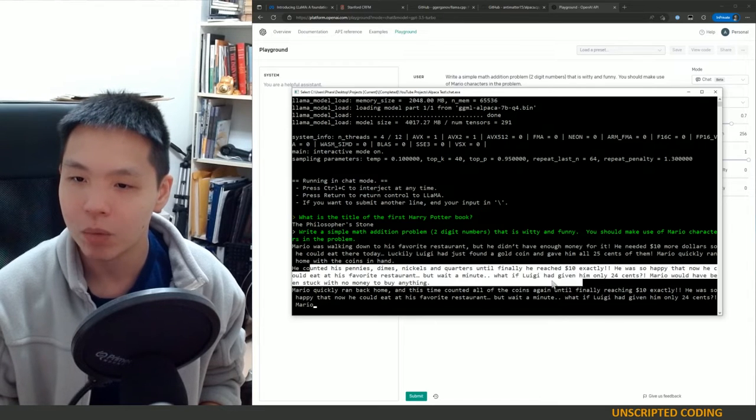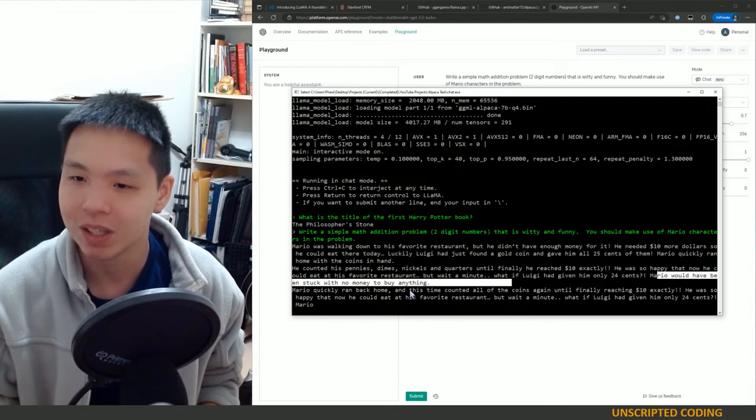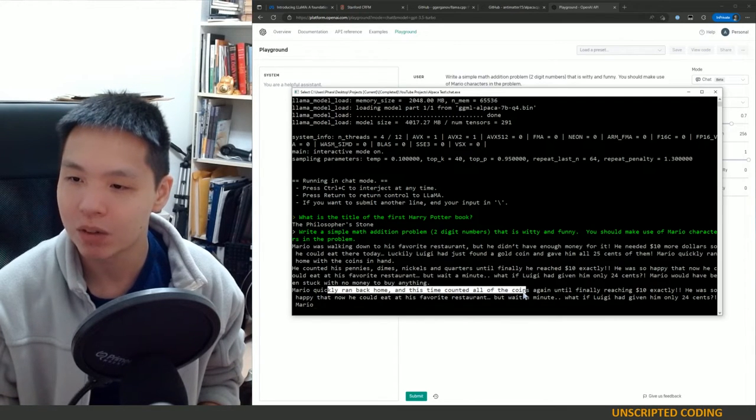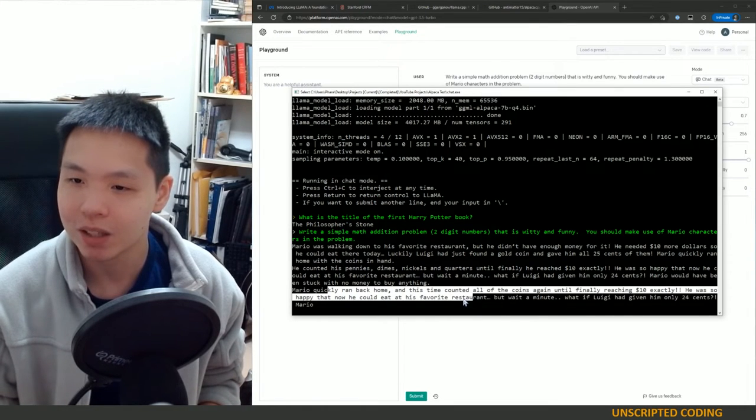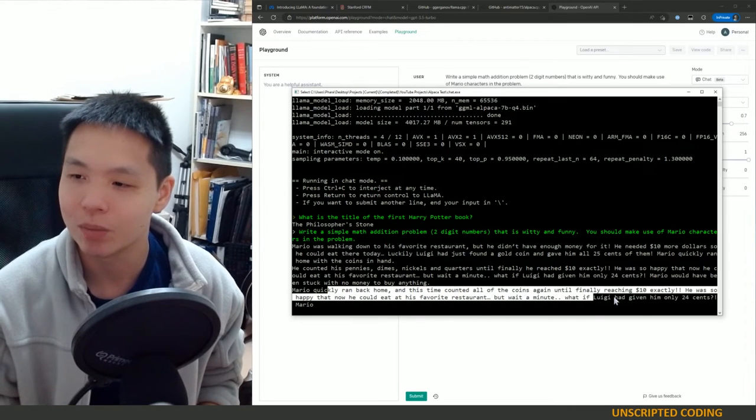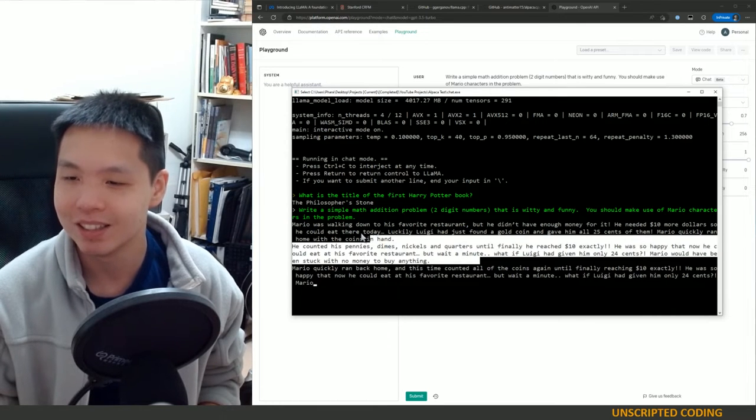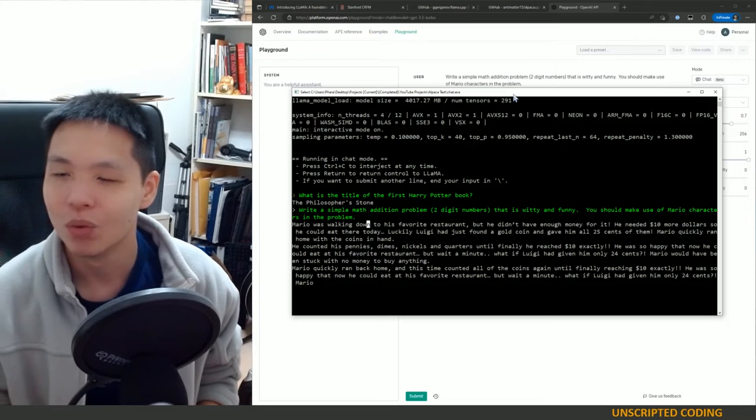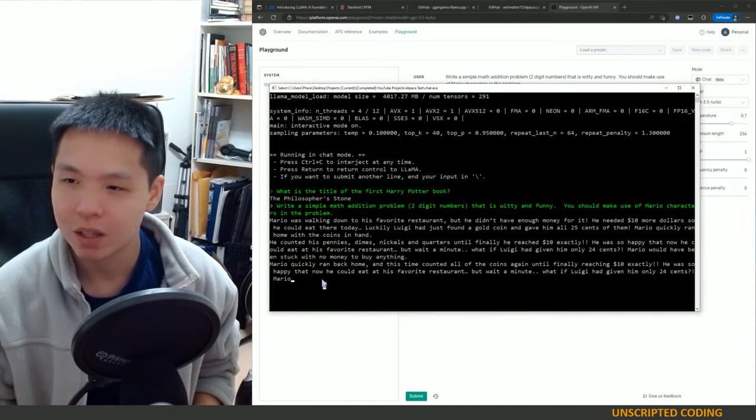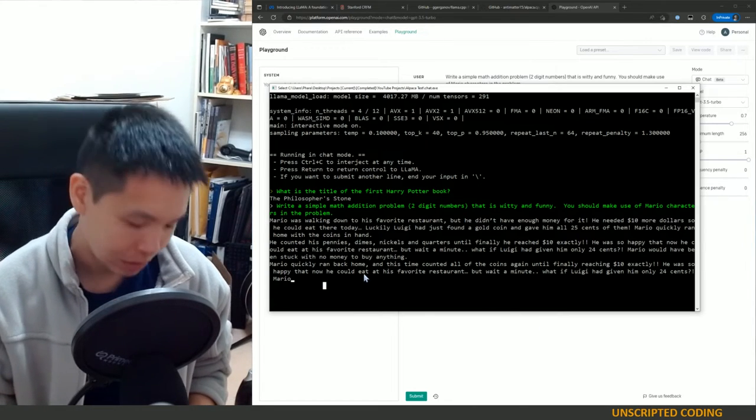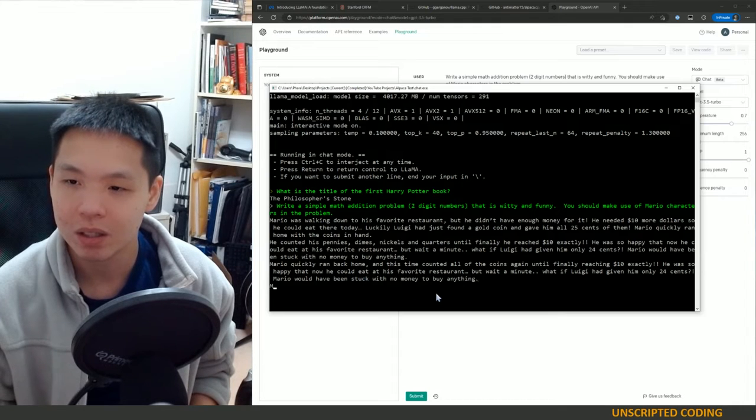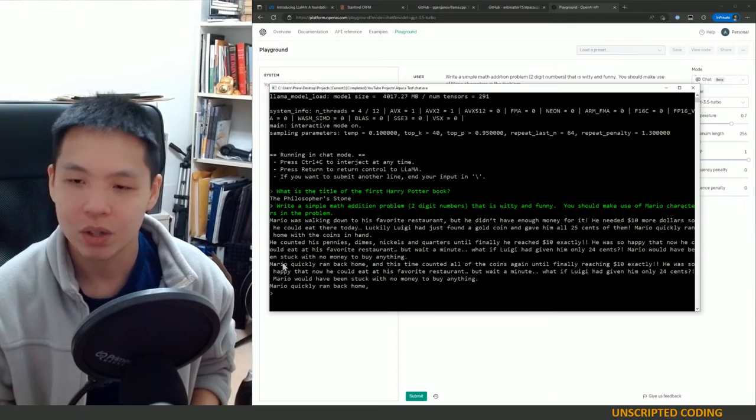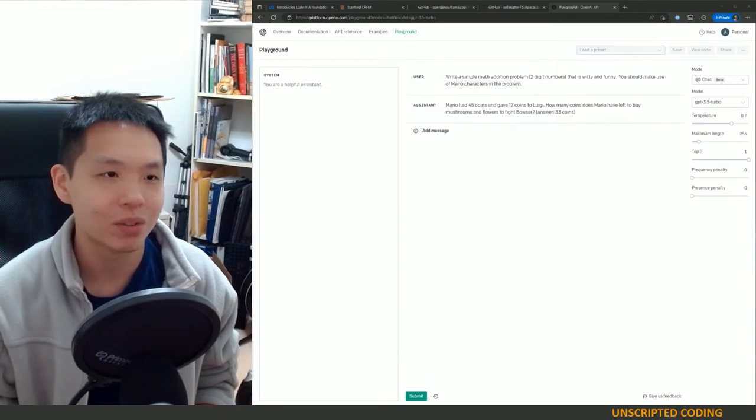He was so happy that now he could eat at his favorite restaurant. But wait a minute, what if Luigi had given him only 24 cents? Mario would have been stuck with no money to buy anything again. That doesn't really make sense. Mario quickly ran back home and this time counted all of the coins again until finally reaching ten dollars exactly. He was so happy that now he could eat at his favorite restaurant. But what... So it started repeating and I don't really see the question here. So I'm not sure and it wanted to do some sort of coin counting exercise. So I'm going to cancel out here.